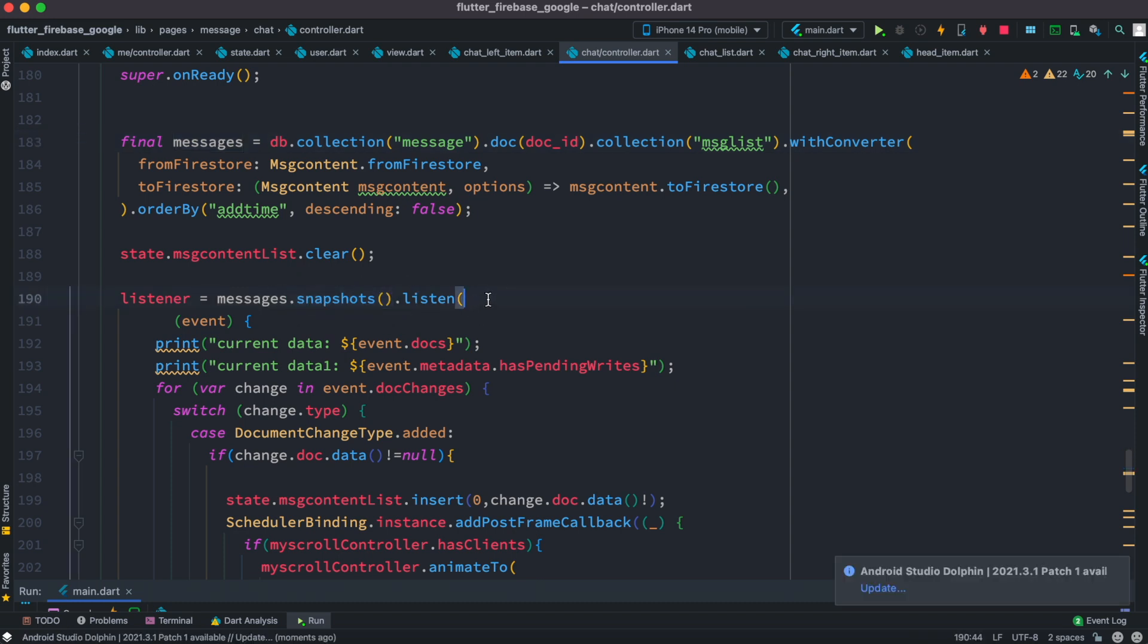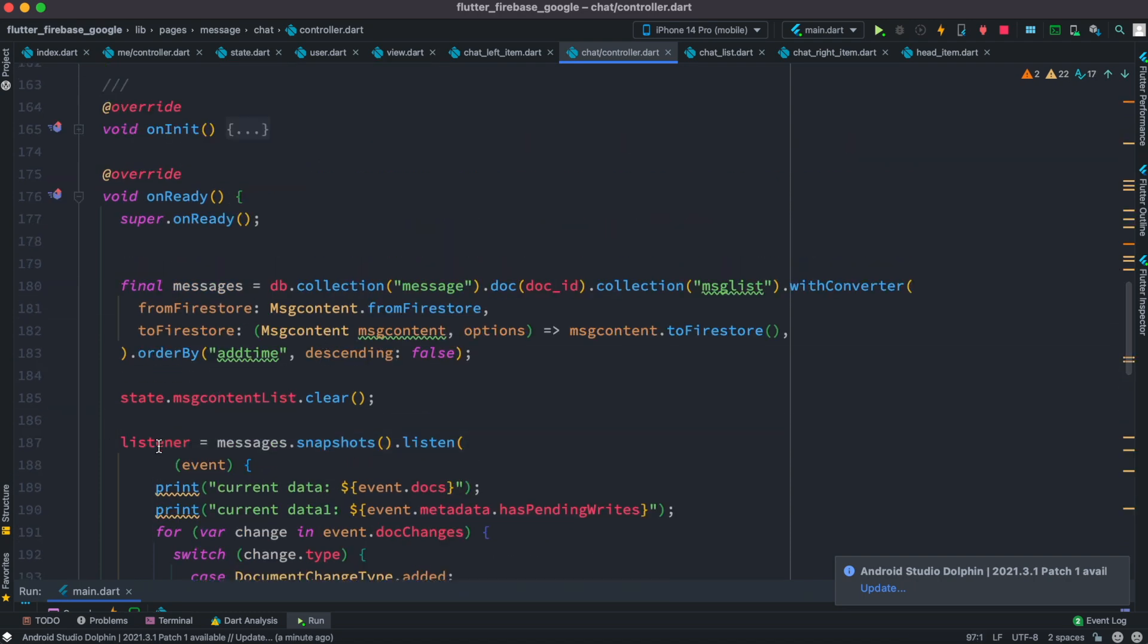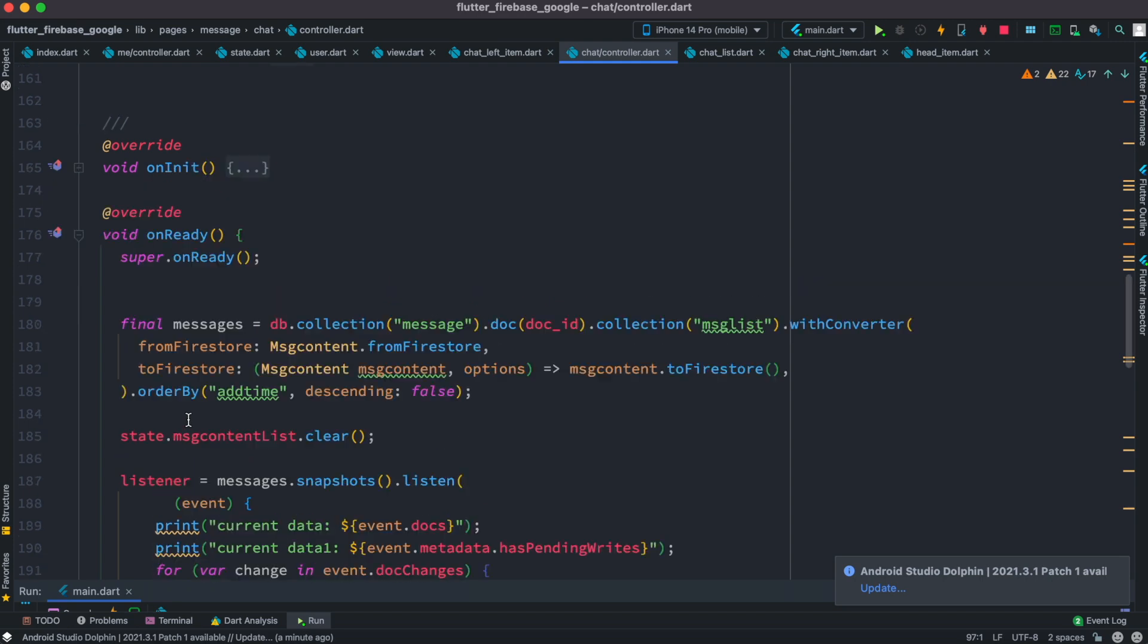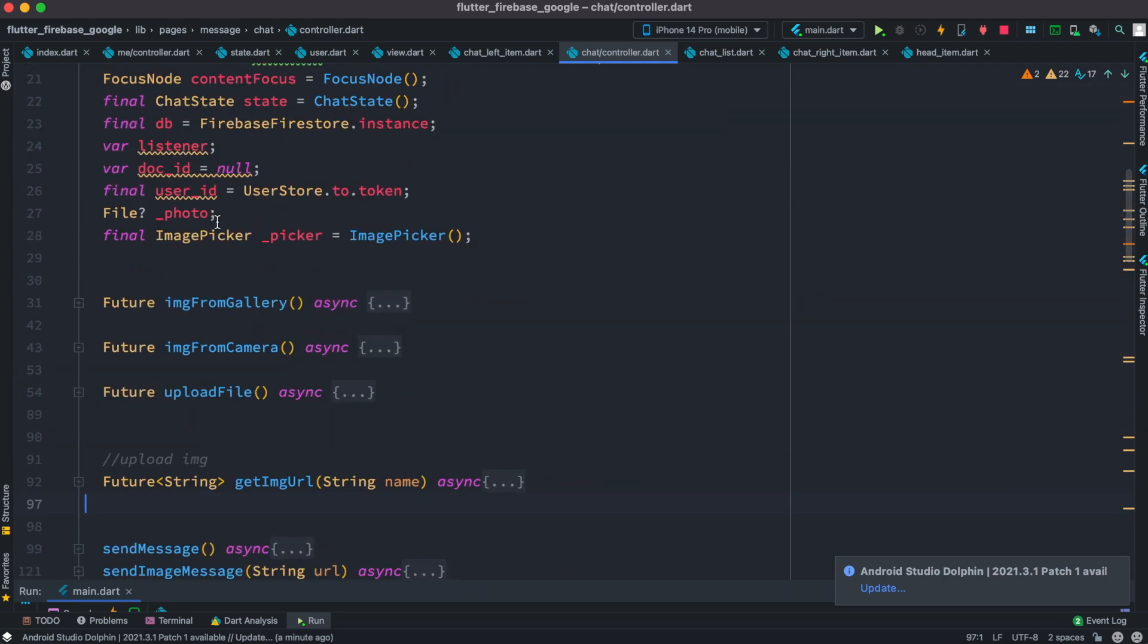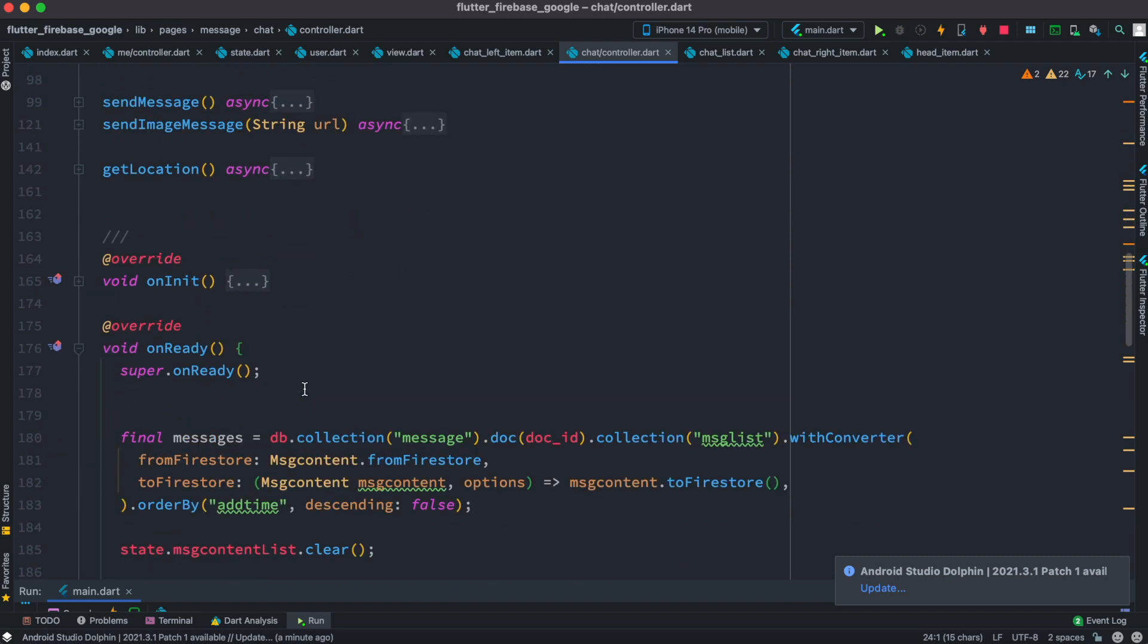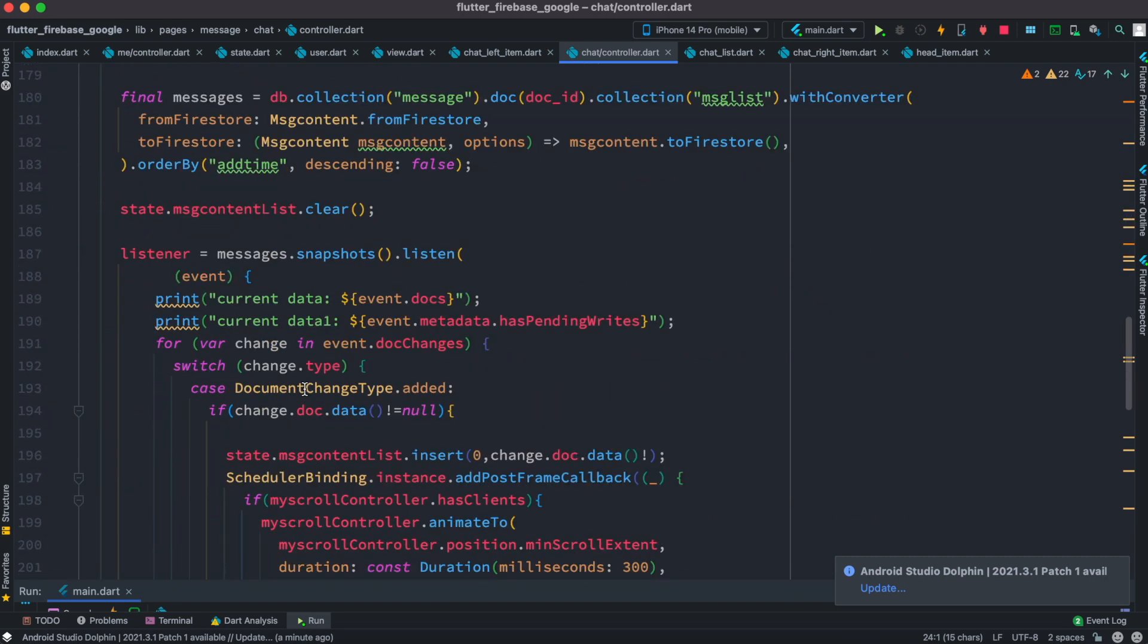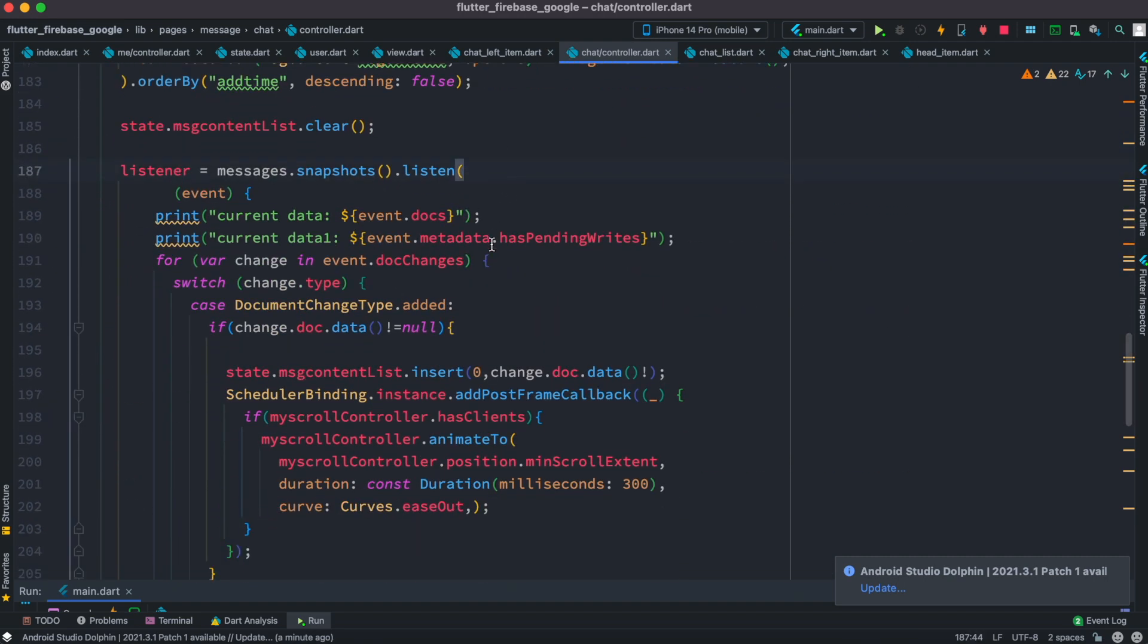Now after that, we save this whole object in a variable which is called listener. So this listener is a variable that we declared at the top, just a simple variable listener.